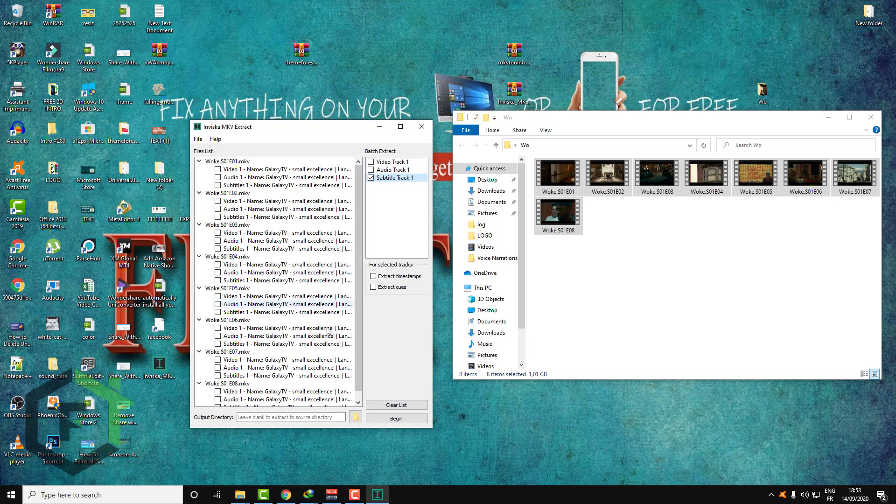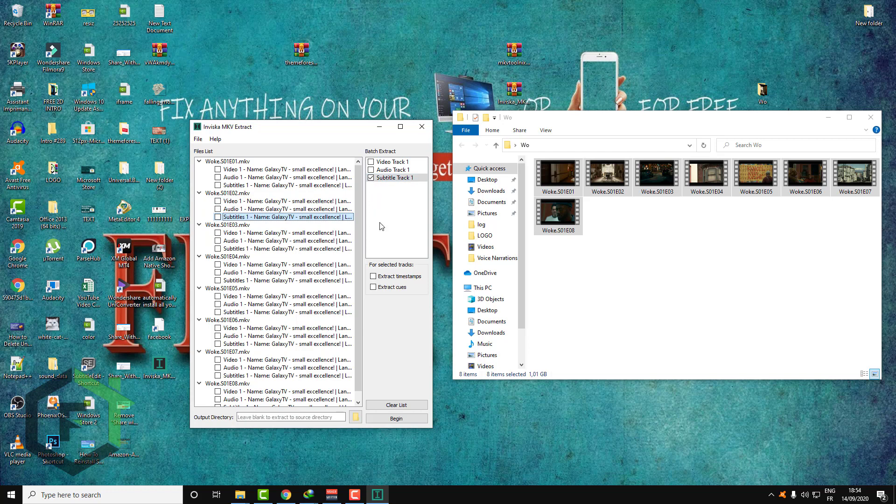So all those subtitle number one tracks will be extracted. If you have a video with multiple language subtitles, for example subtitle one in English and subtitle two in Spanish, you can select all those tracks and all those subtitles will be bulk extracted in this folder.